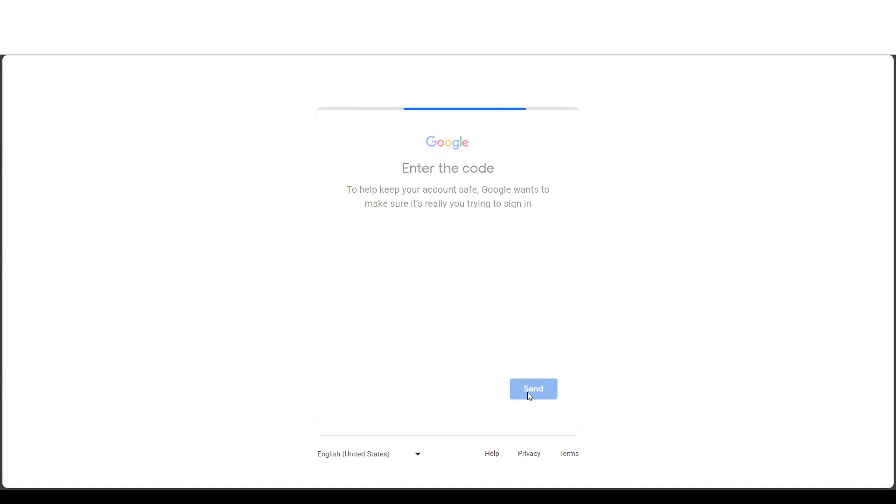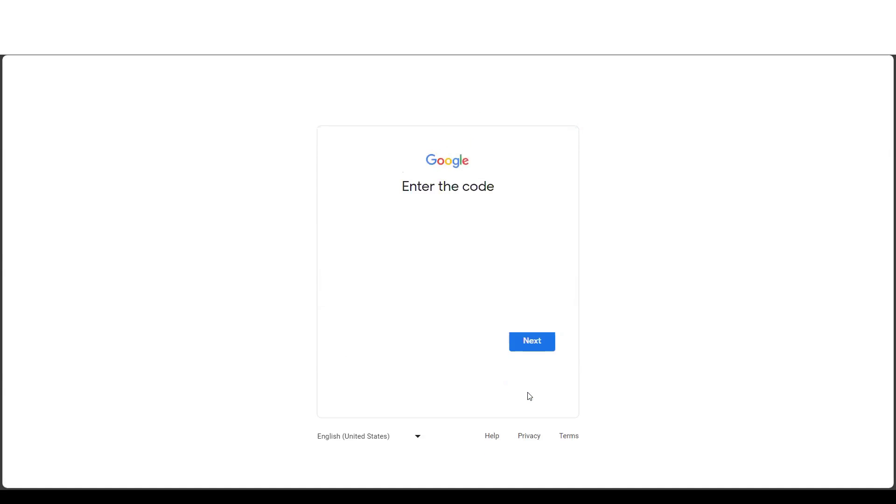Now you'll get a verification code in your mobile number which you have kept. After entering, click on next. So now you'll get all the accounts which are connected to this mobile number.